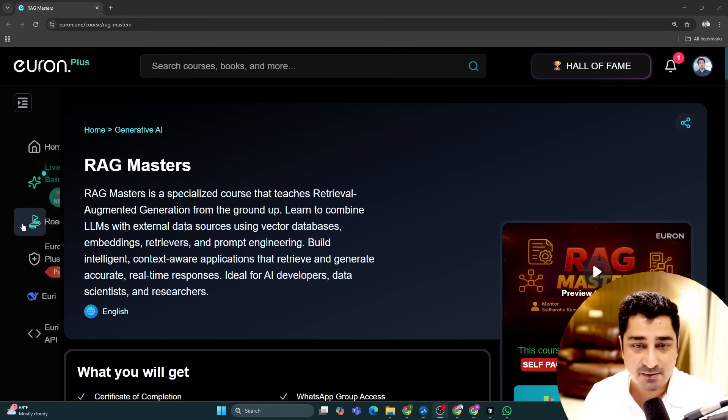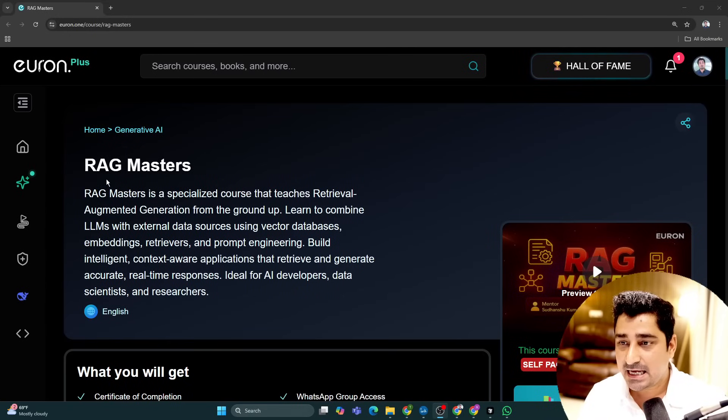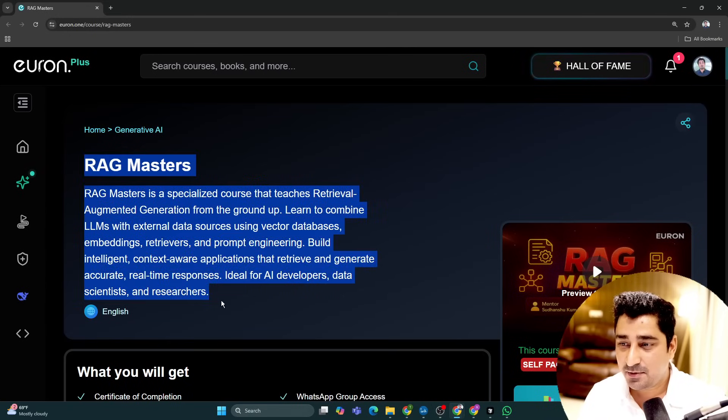Okay, so welcome to Euron everyone. Now I have an announcement for all of you. Those who would like to learn RAG, retrieval augmented generation, and that too in a modern way, now a complete dedicated course is available on the Euron platform.